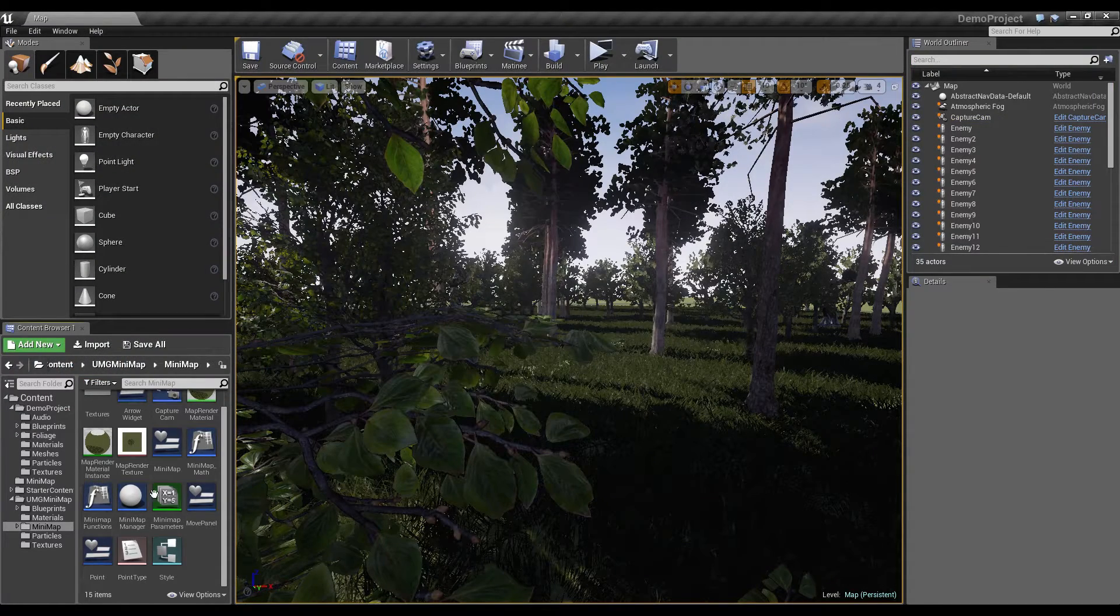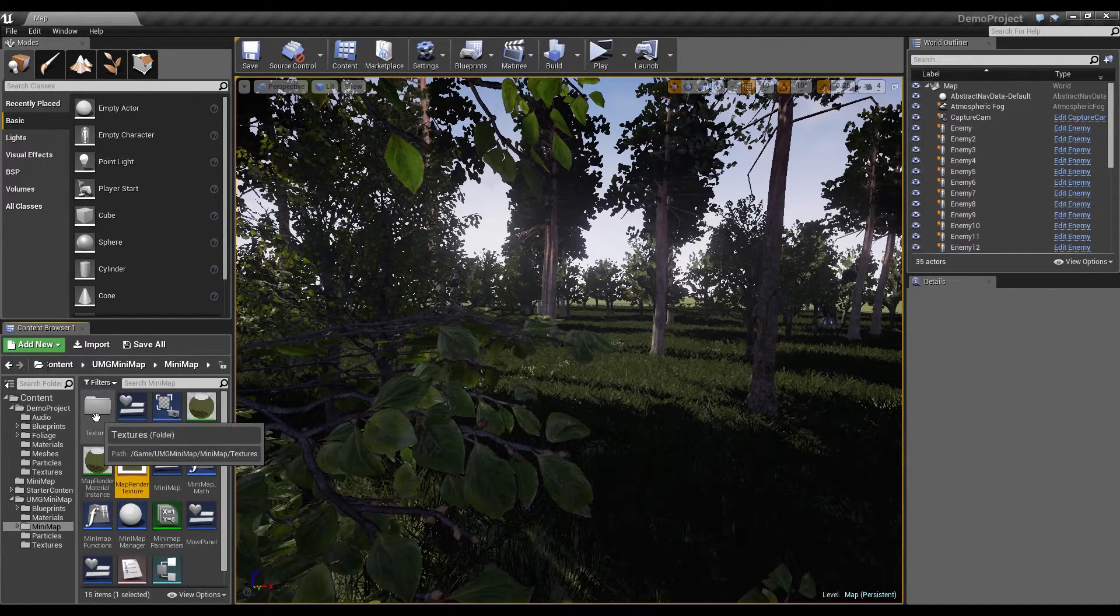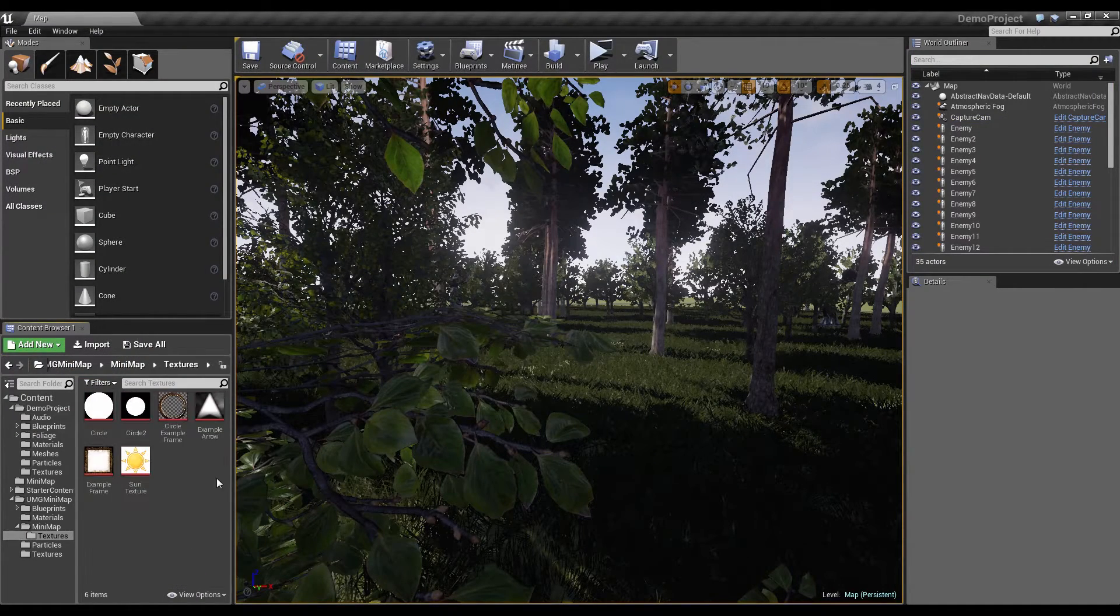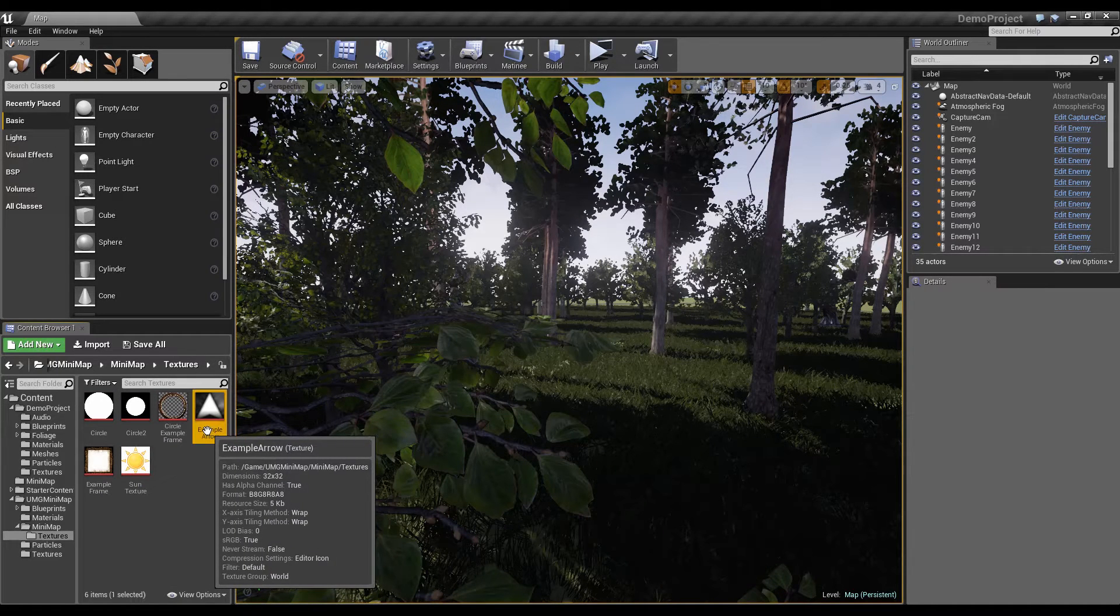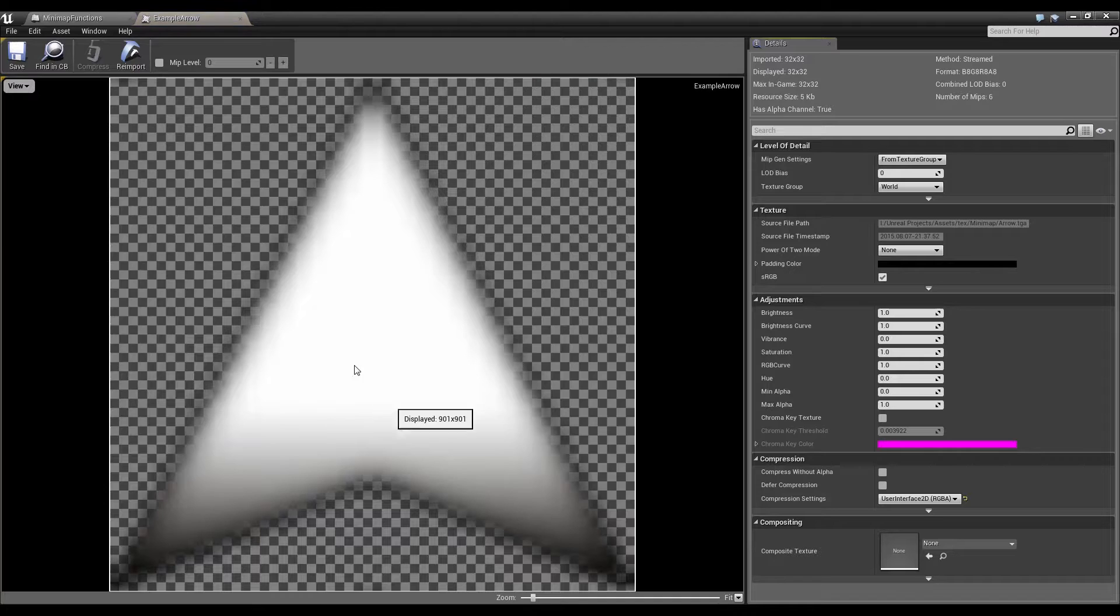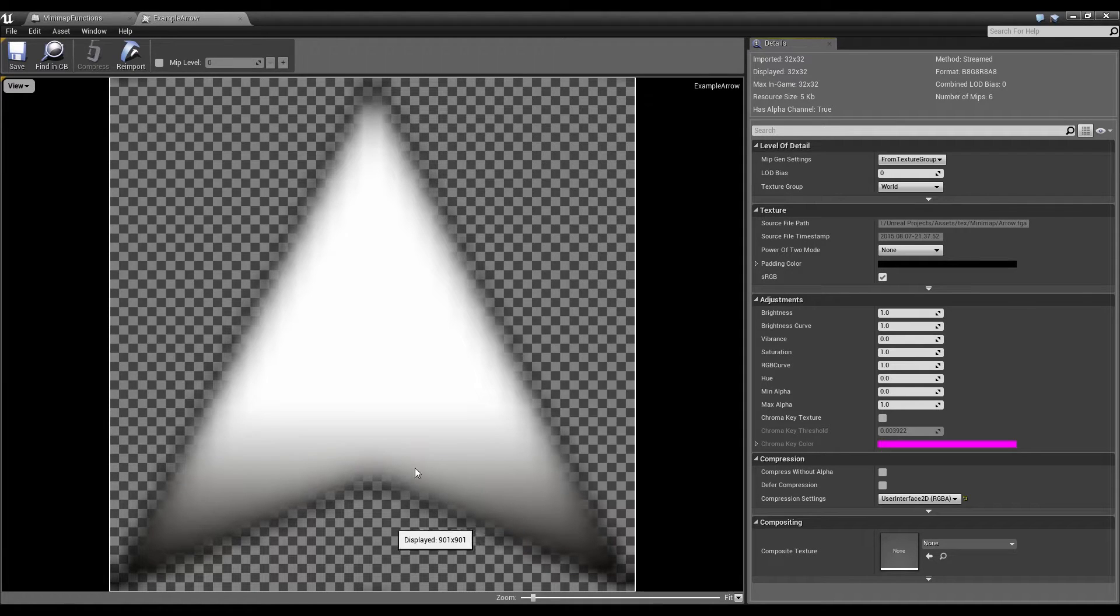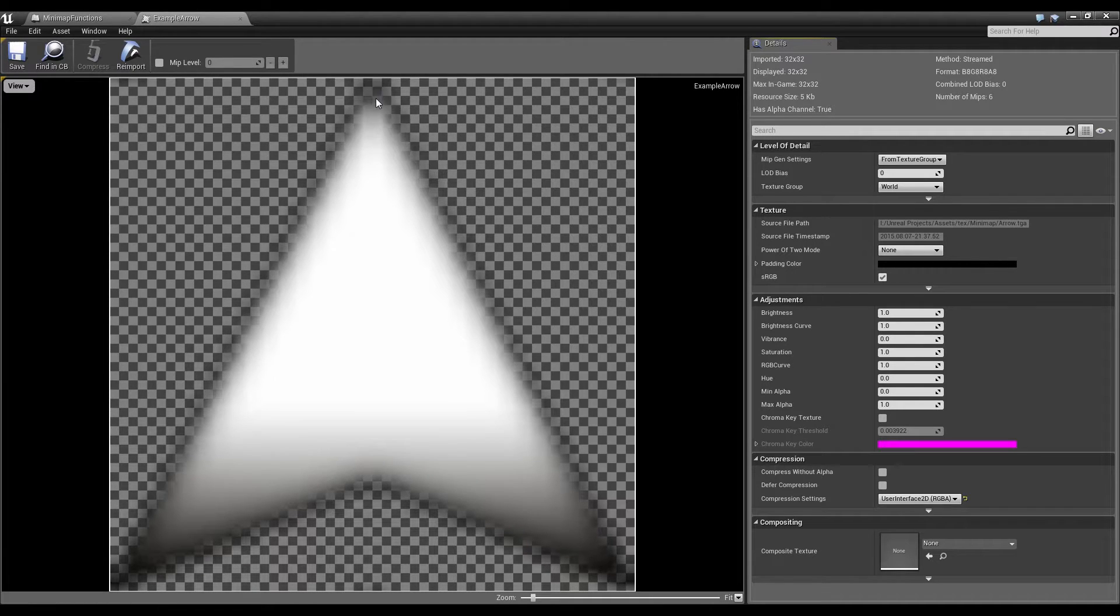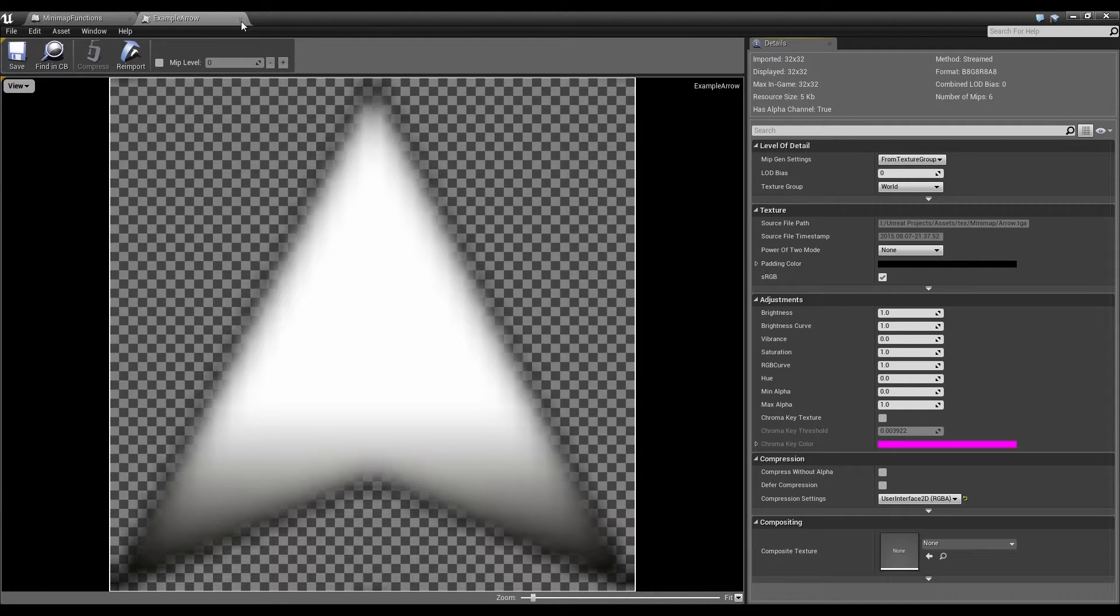At first, go into the textures folder. Here you see I have one example arrow. You can open this. And it's just an arrow which points up. So if you make your own arrows, they have to point the same way as this one does.